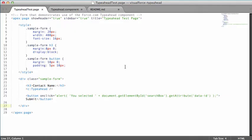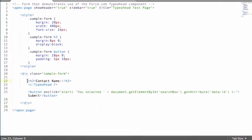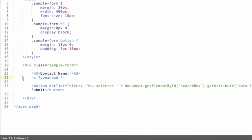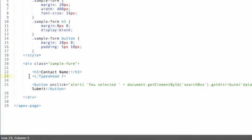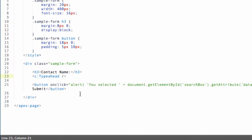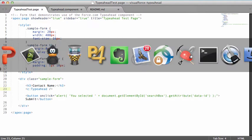I want to show you the code for that Visualforce page just to show you how simple it is. All I had to do was put my header for the contact name here and then use the component C Typeahead. With all of the defaults the component looks up a contact in your database and I really didn't have to give any extra parameters for that, and the button that I click just displays that alert getting the data from the Typeahead component.